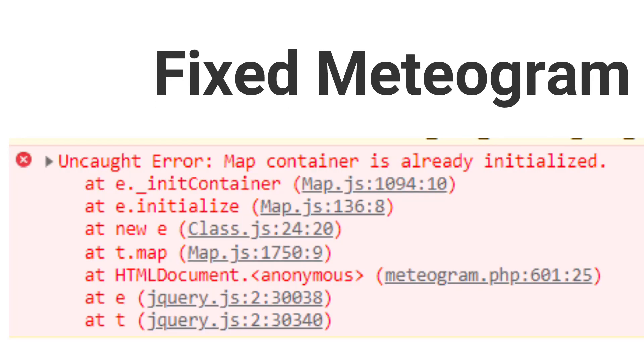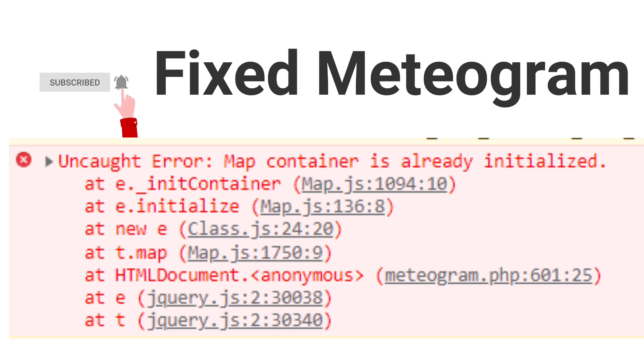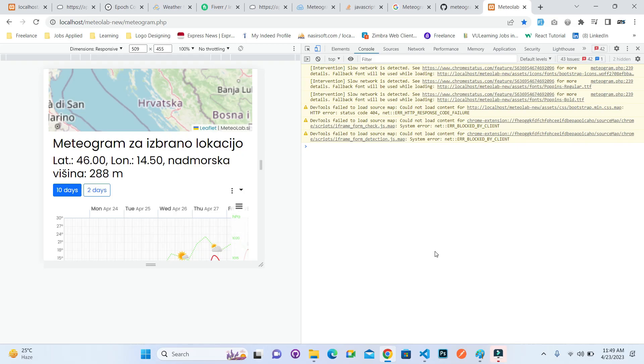Salaamu alaikum, welcome to Nasir Soft. In this video I'm going to show you how you can fix this type of error message: map container is already initialized. For example, I'm working on a meteogram, which is basically a weather application.